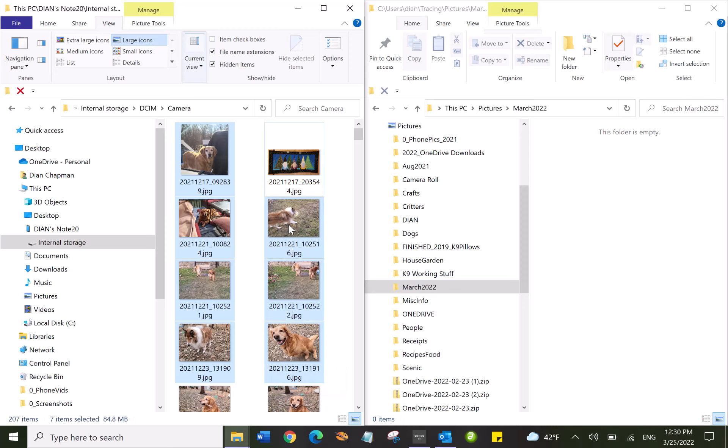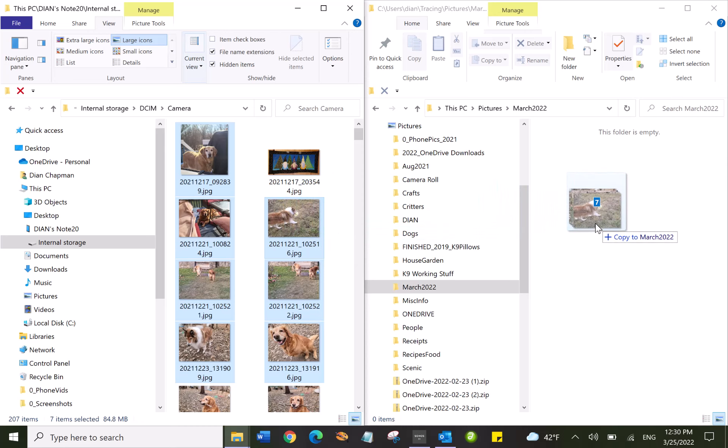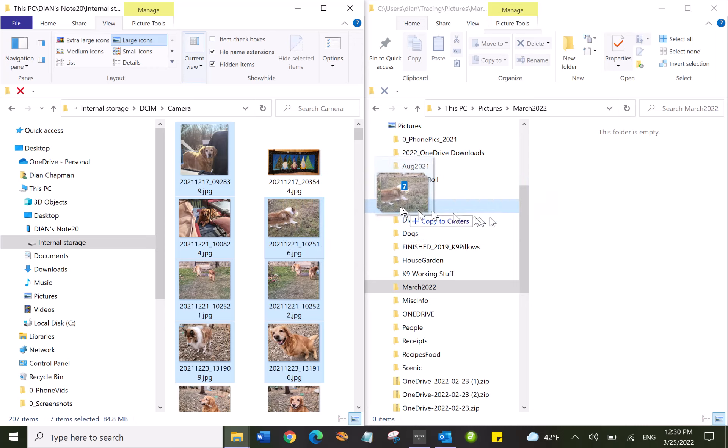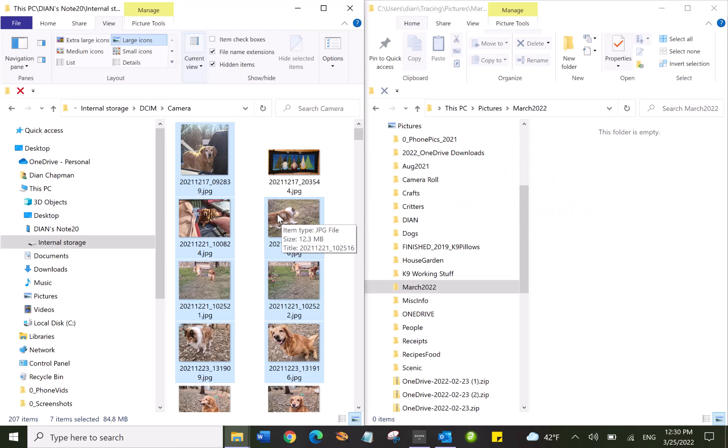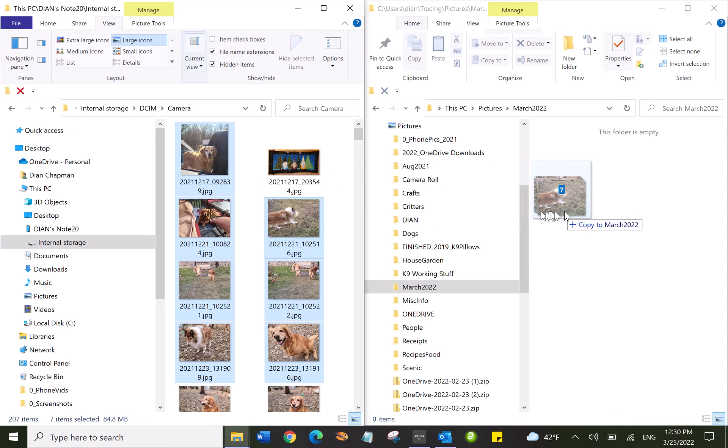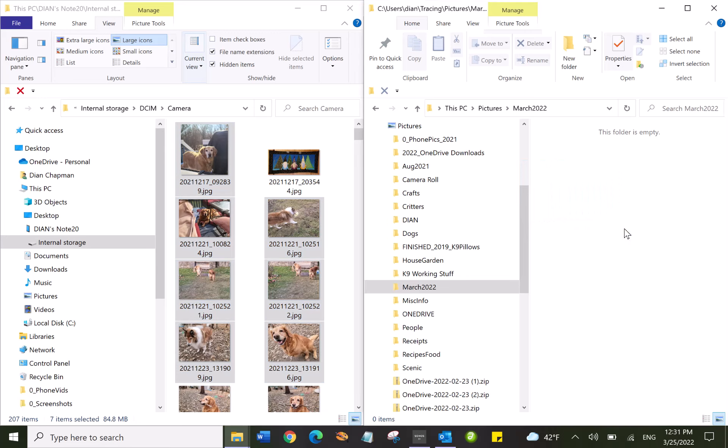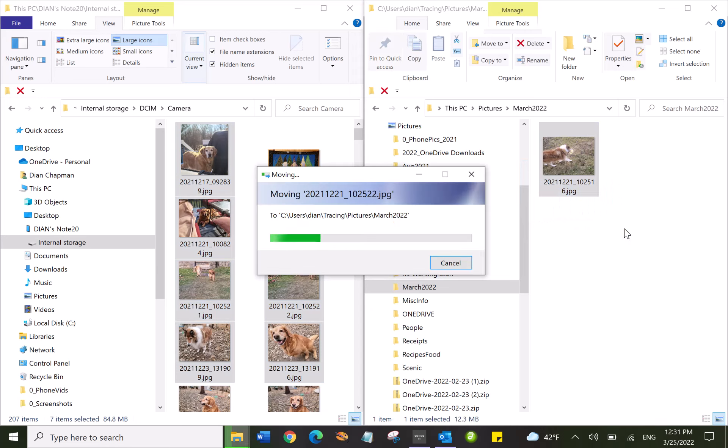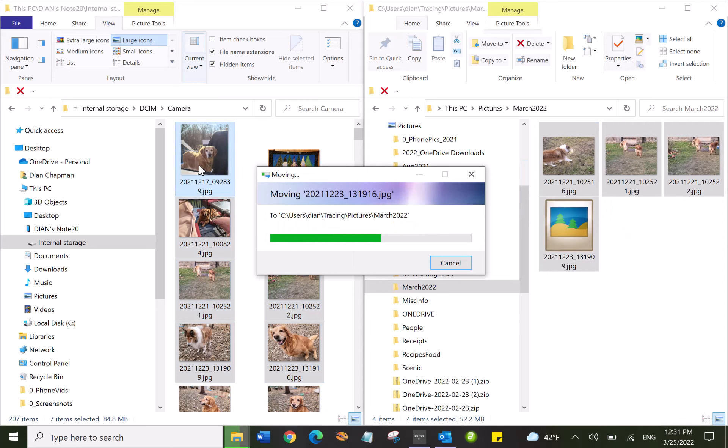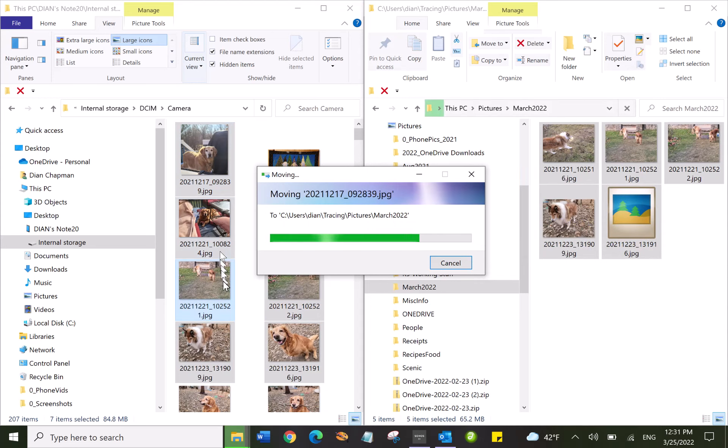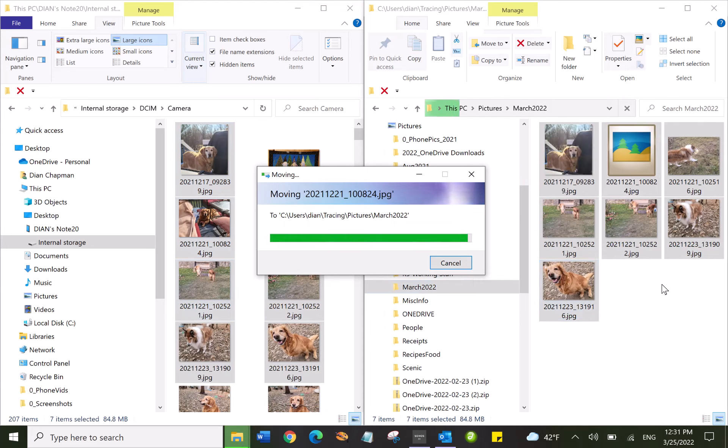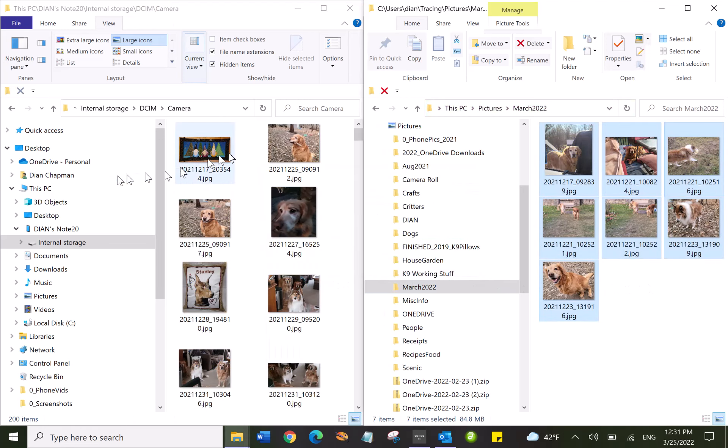Now I can click and hold the mouse button down and drag these over to my computer, and you'll notice it says it's going to copy them. If I actually wanted them moved, I can click and hold them with the right mouse button. So I click and hold them with the right mouse button, and when I move them now I have a choice to copy or move. So if I move them, those pictures are going from my phone to my computer and you'll see they're gone now.